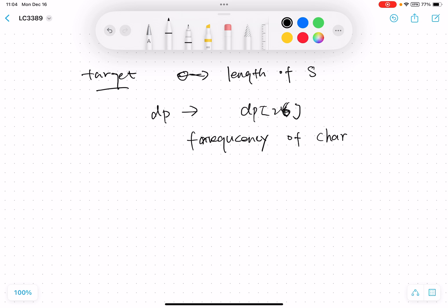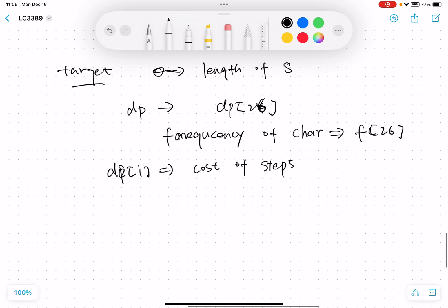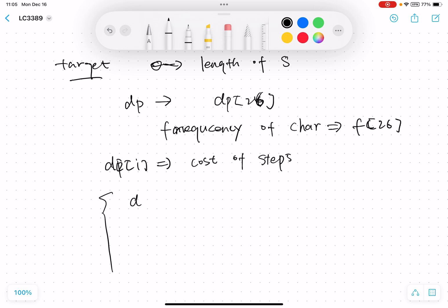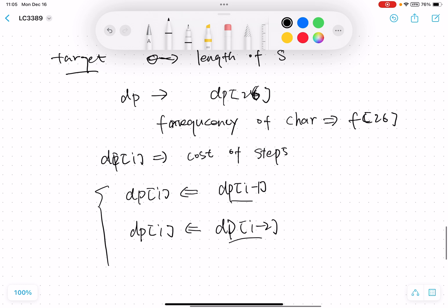dp[i] means the number of steps needed to make the first i characters into a good string. For every dp[i], we need to define how to update the dp array. There are two kinds of updates: we can update dp[i] from dp[i-1] or from dp[i-2].